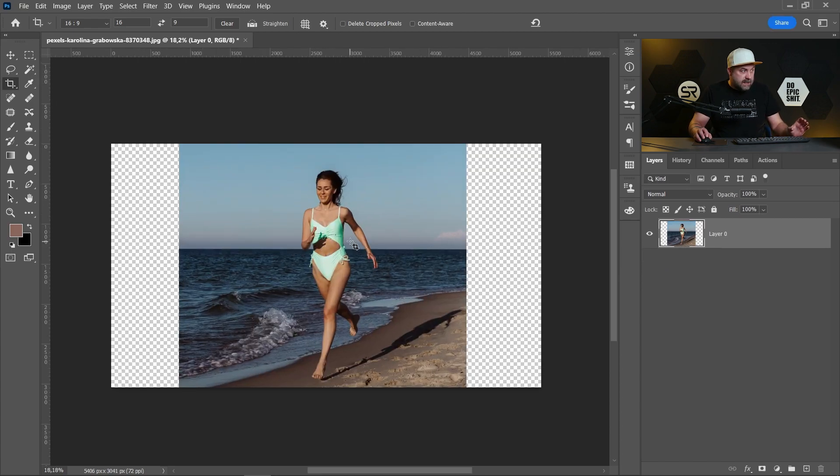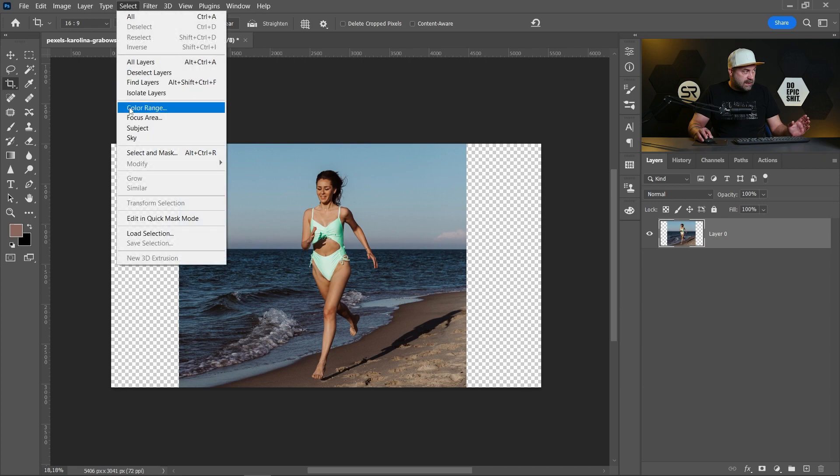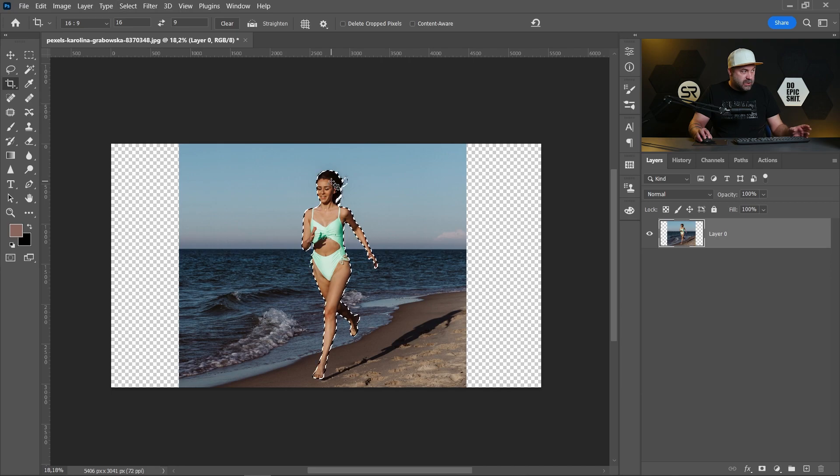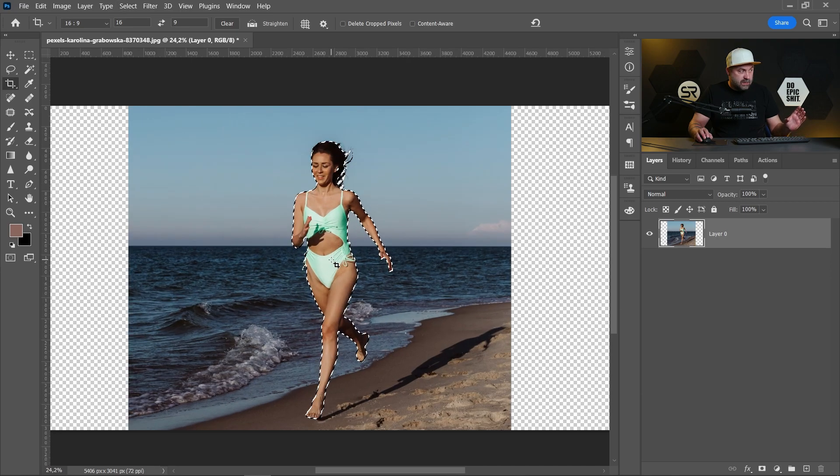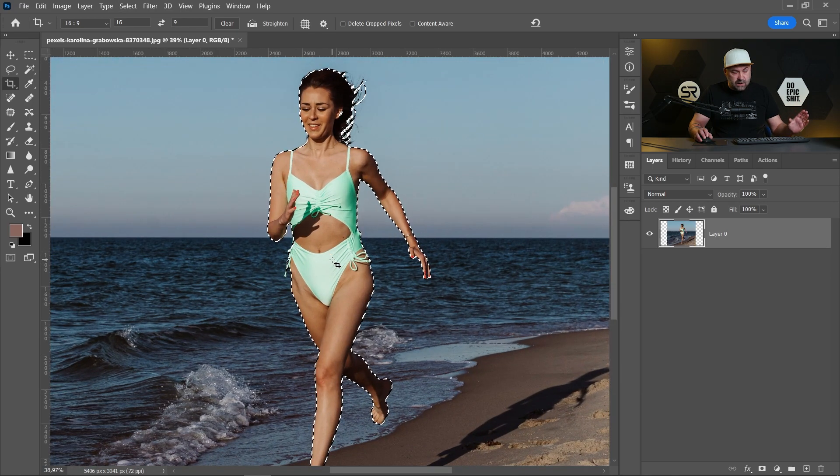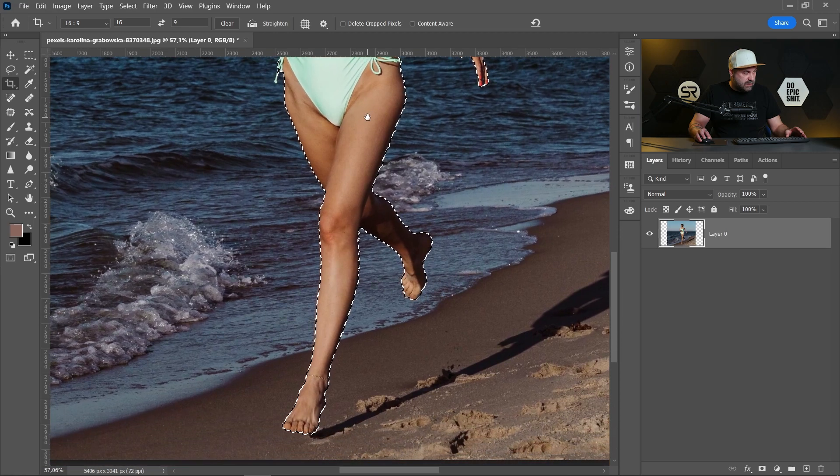In the next step we have to select only the main subject, in our case the girl. I will use subject selection. You can use any preferred method, just be sure the selection is good enough. Let me check. Yes, I think it's good.